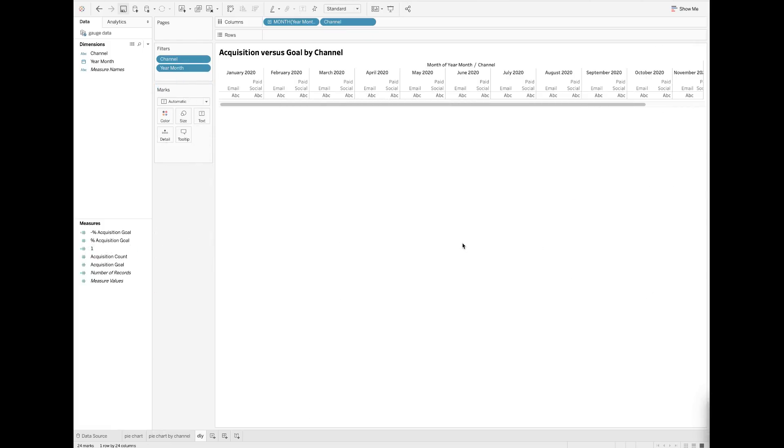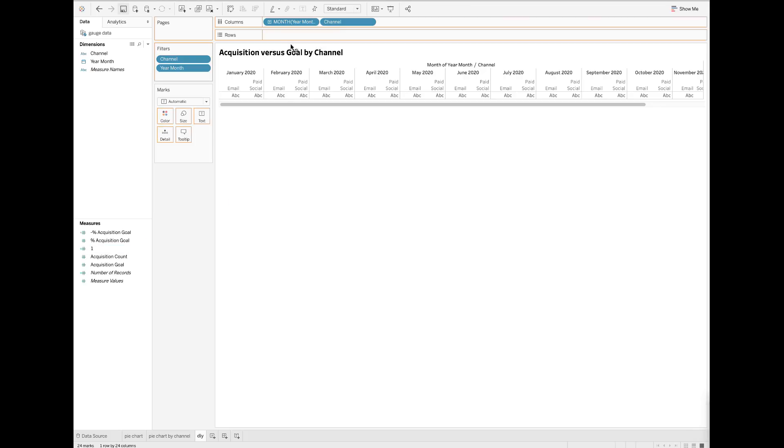Because I want to track the percent of actual acquisitions against the goal by each month and by channel, I need to drag these two fields to the column section, then drop the newly created field called one to the row section twice.